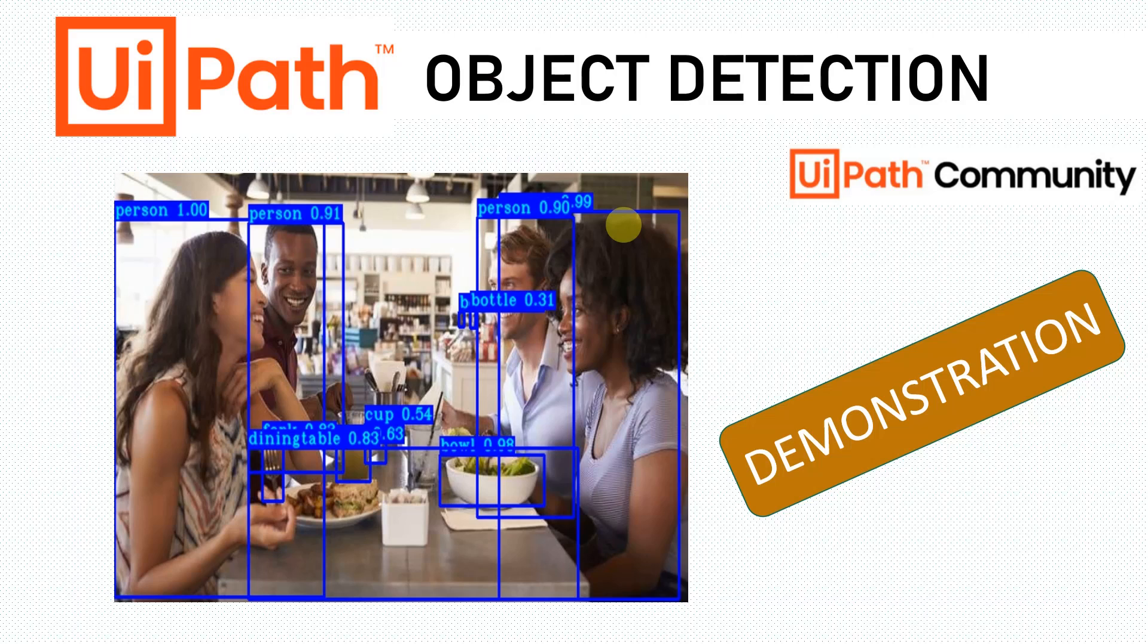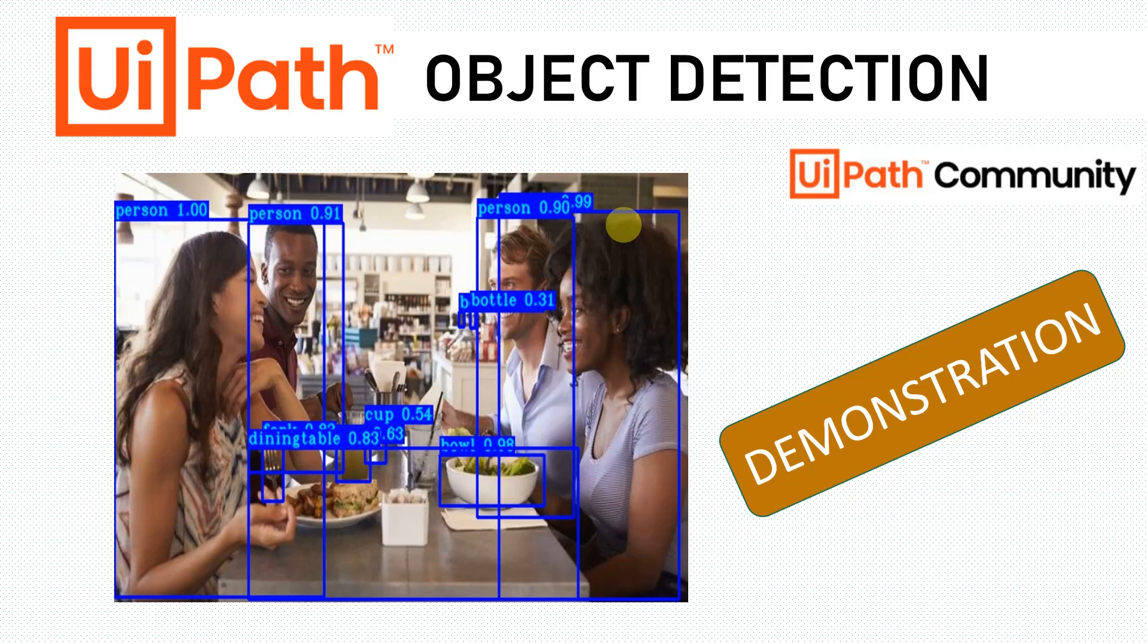Hi everyone, welcome back to the channel. In this video we are going to see how exactly an object detection model works with UiPath. When we say object detection model, this is an ML skill which is provided by UiPath.